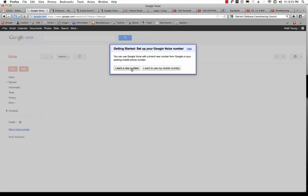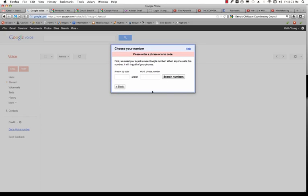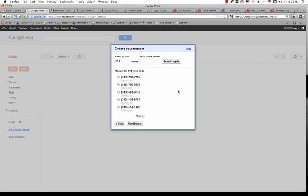So I'm going to type in I want a new number. Choose your number. First, we need to pick a new Google number. When anyone calls this number, it will ring all of your phones. So we'll just click Search Numbers. It wants a zip code, or area code, so I'll put 313, and then click Search Numbers. I'll select one that I think I'll remember, and then I'll click Continue.